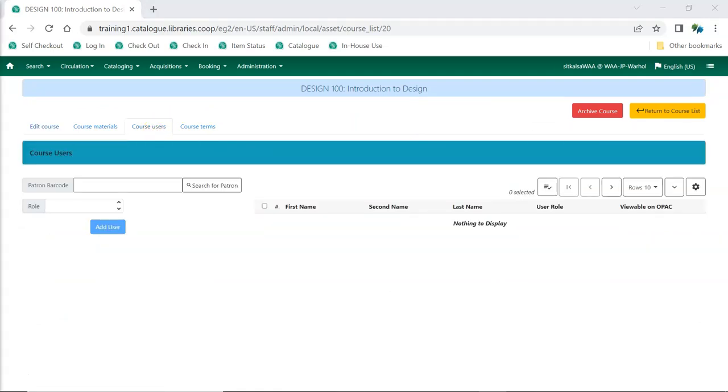Instructors, Teaching Assistants, and Students can be added to courses. The names of the instructors and Teaching Assistants will display in the public catalog.